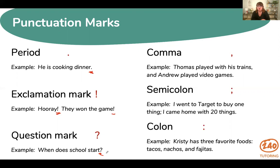Comma, which part three will get into even more, is used to separate words, phrases, or clauses and to provide clarity within sentences. So: Thomas played with his trains, and Andrew played video games.